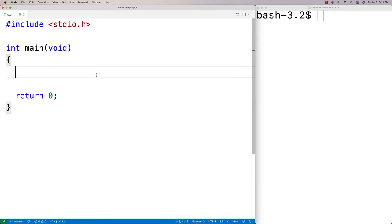In this video, I'm going to show you how to create what I'm going to call an infinite buffer in C. An infinite buffer is going to be a buffer that can hold an infinite amount of data. Of course, we can't actually do that — our computer will eventually run out of memory — but we're going to call it an infinite buffer just because it's more fun.